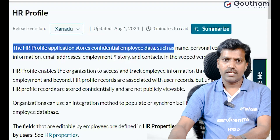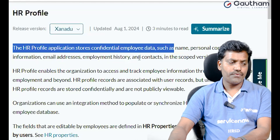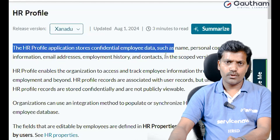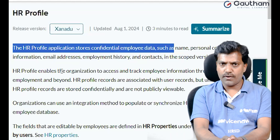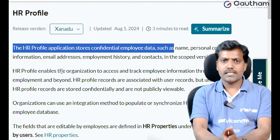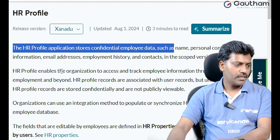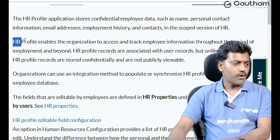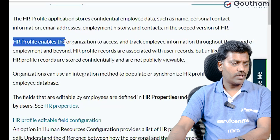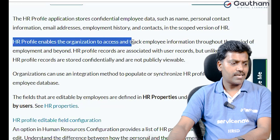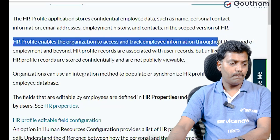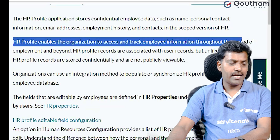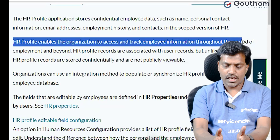This is very confidential information we are not going to share with anyone in the same project. But while creating an HR Profile, you must choose the specific application scope only.